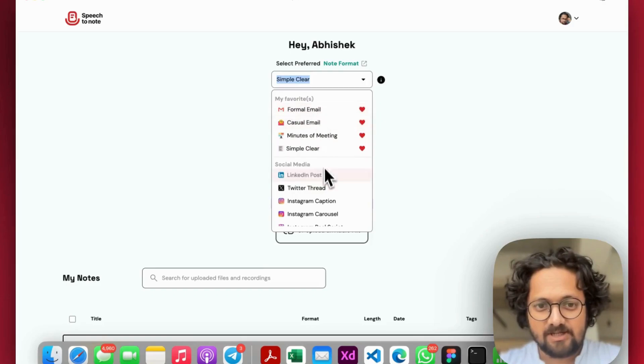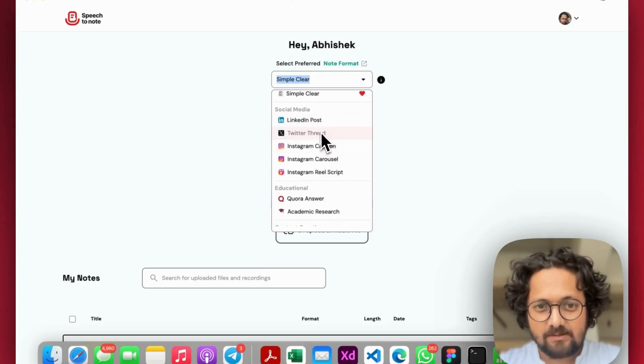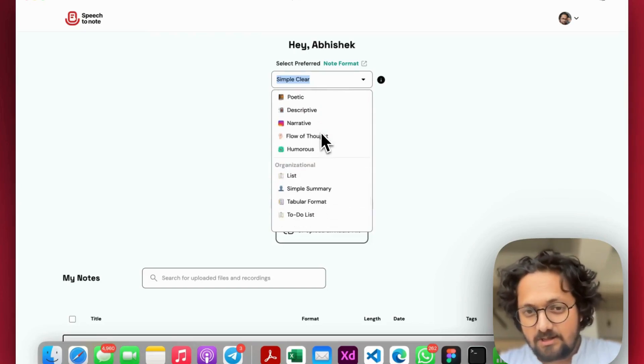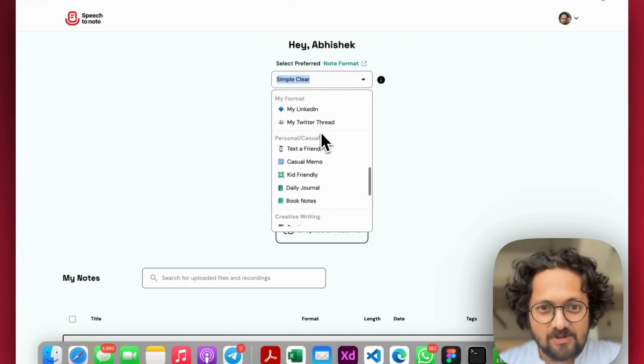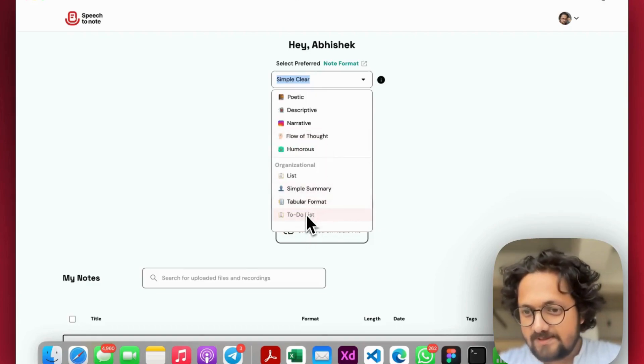There are 30 plus pre-built note formats that you can select with SpeechToNote and start recording your notes. This ranges from email to creating Instagram captions to creating Twitter threads. Yes, I still call it Twitter.